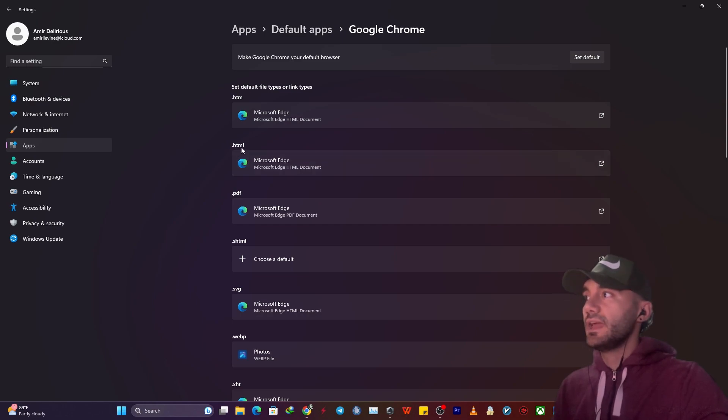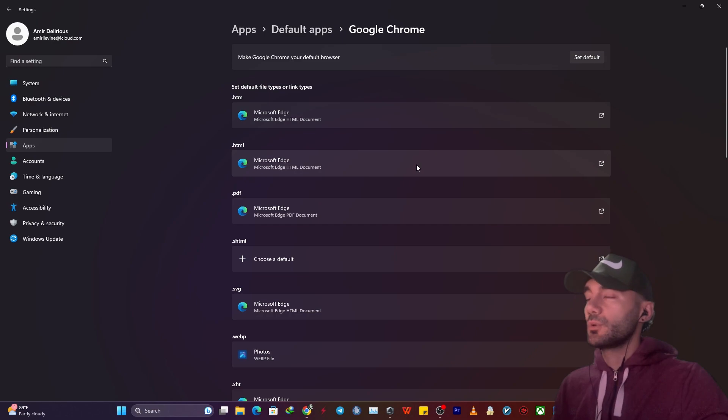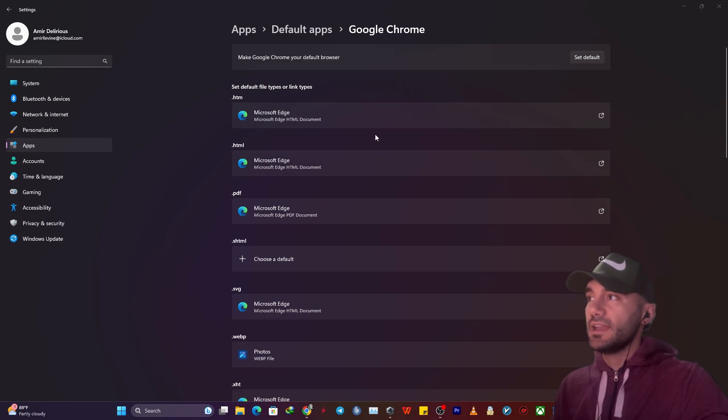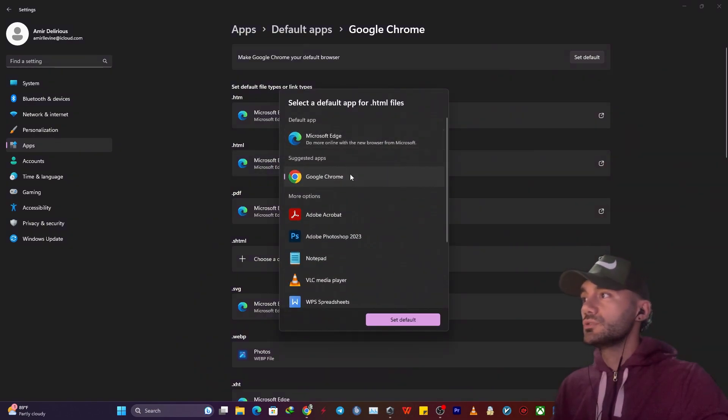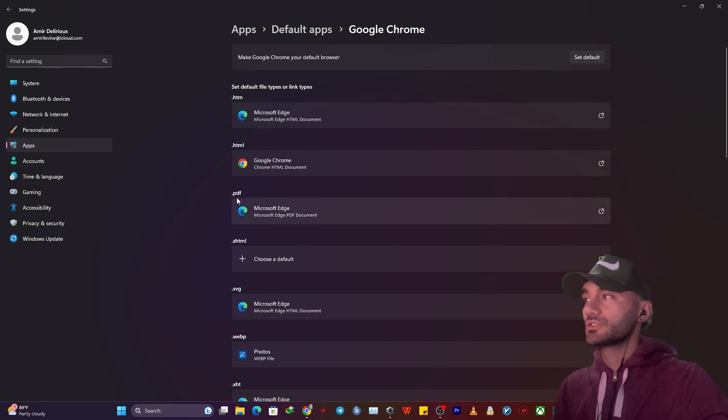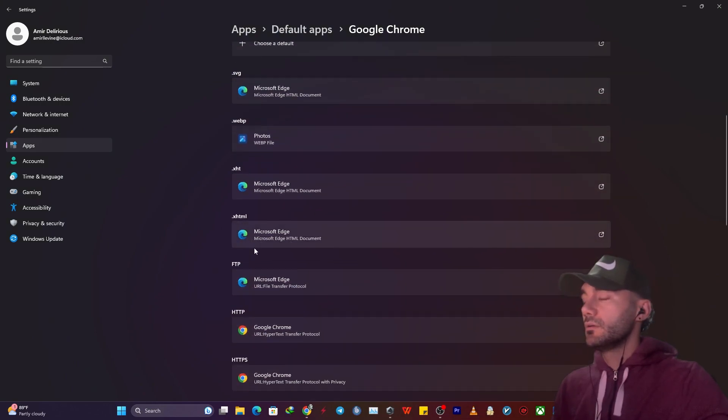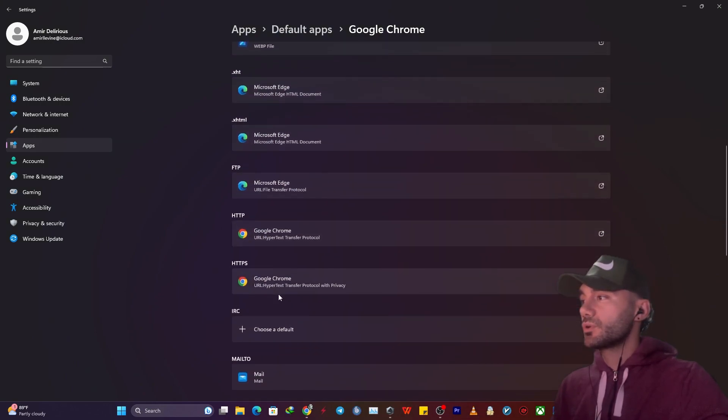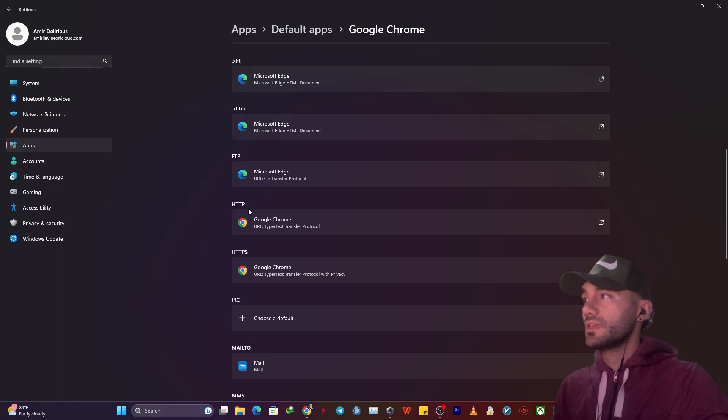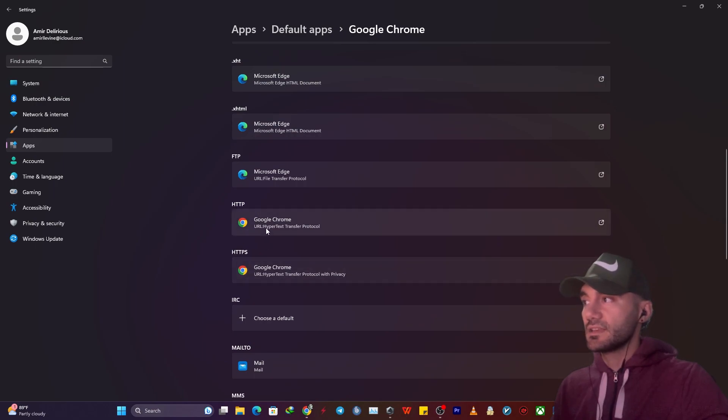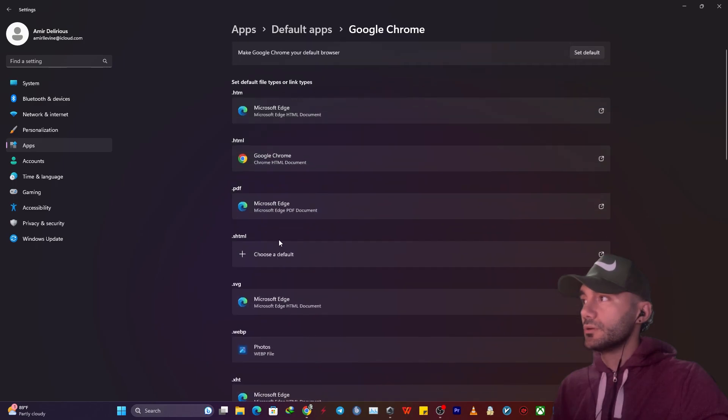You want to click on it, then switch anyway to Google Chrome. Set default. You can change PDF, HTM, but most importantly, you want HTTP and HTTPS to be changed to Google Chrome.